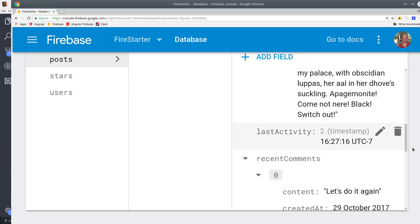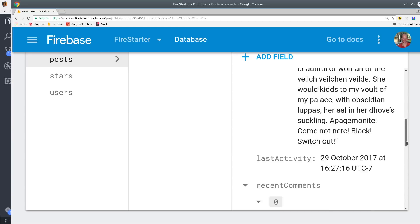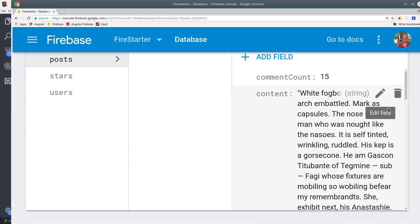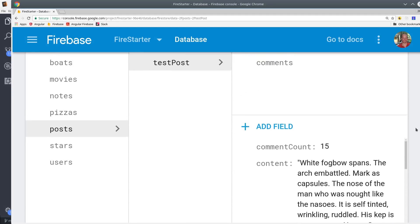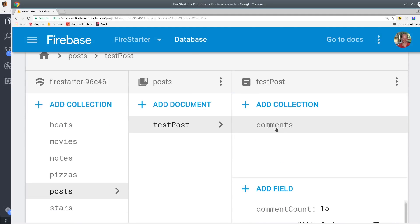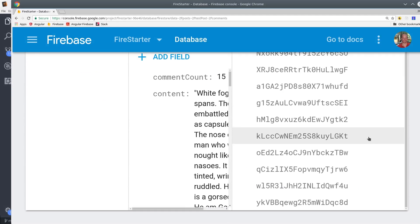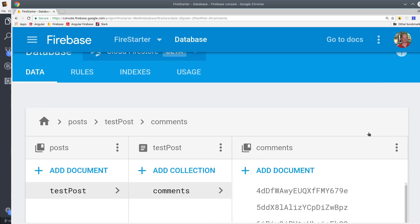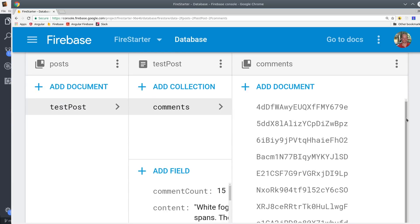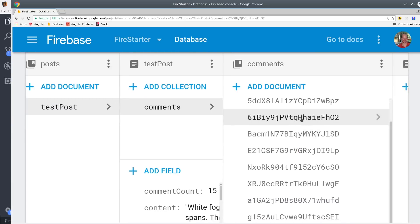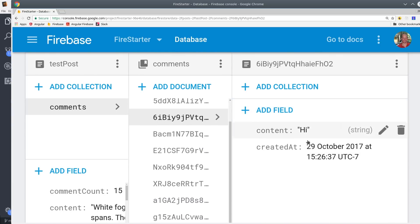Having this data on the parent doc is extremely useful if you loop through a list of posts and you just want to show a quick preview of the most recent comment as well as the total comment count. The comment sub collection is very simple it just has a content property and a created at timestamp.